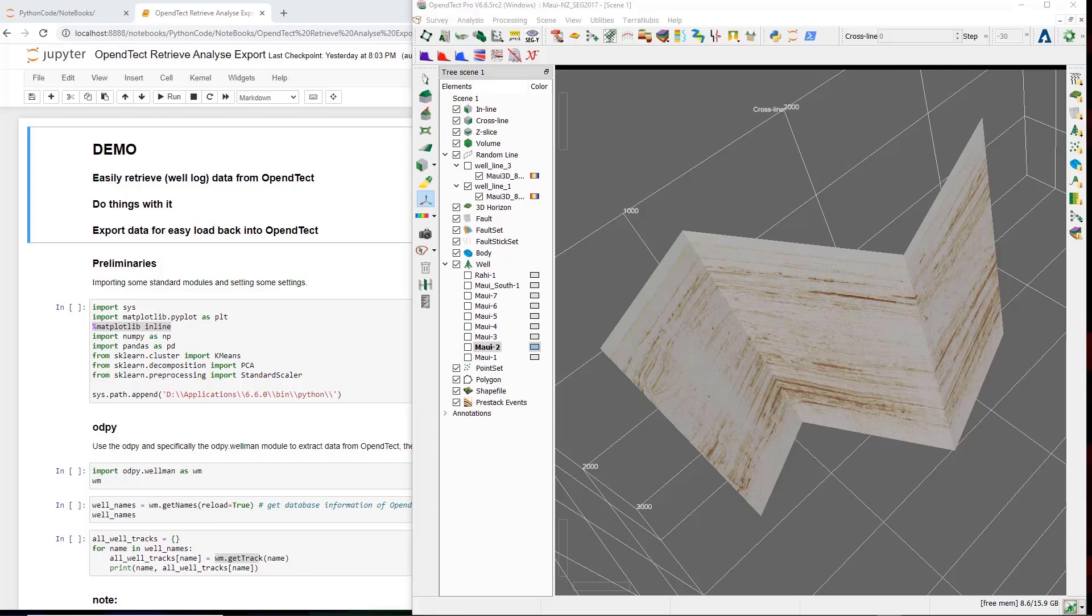Now why is this important? The ability to use code makes you a more powerful geoscientist. You can integrate between data types that are not supported in a single software application. You can implement ideas from recent publications, or make your own preferred workflow extensions with tools that are not found in the software. And the list of advantages is much longer.